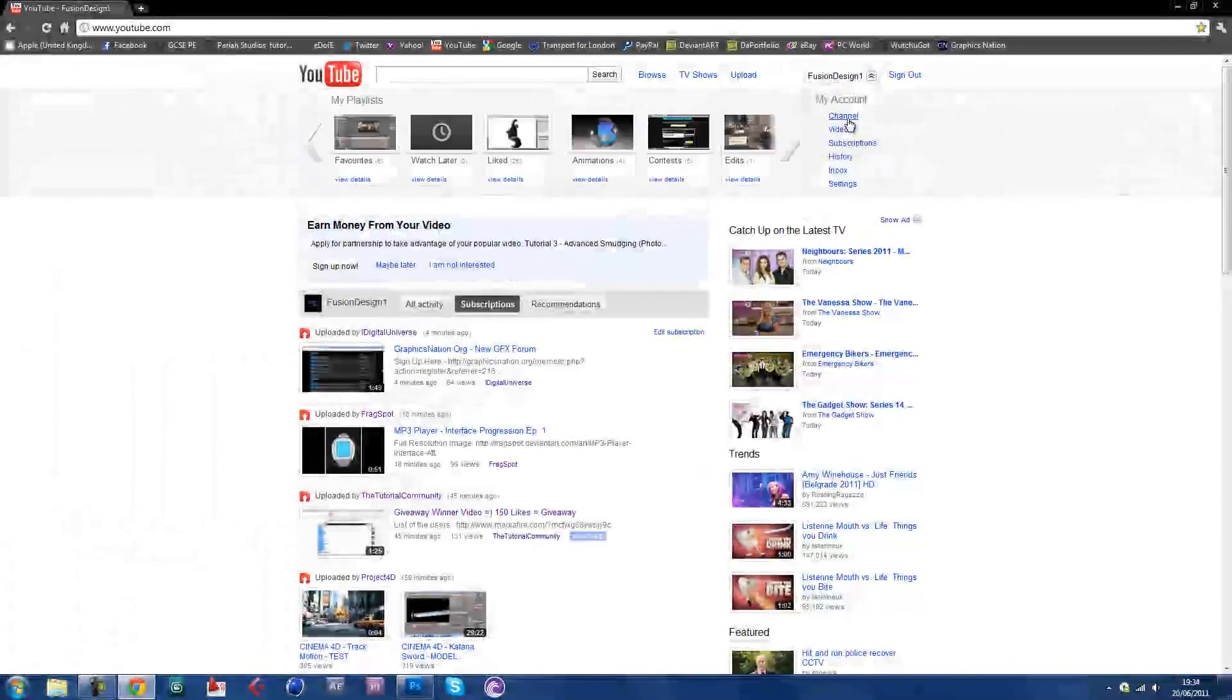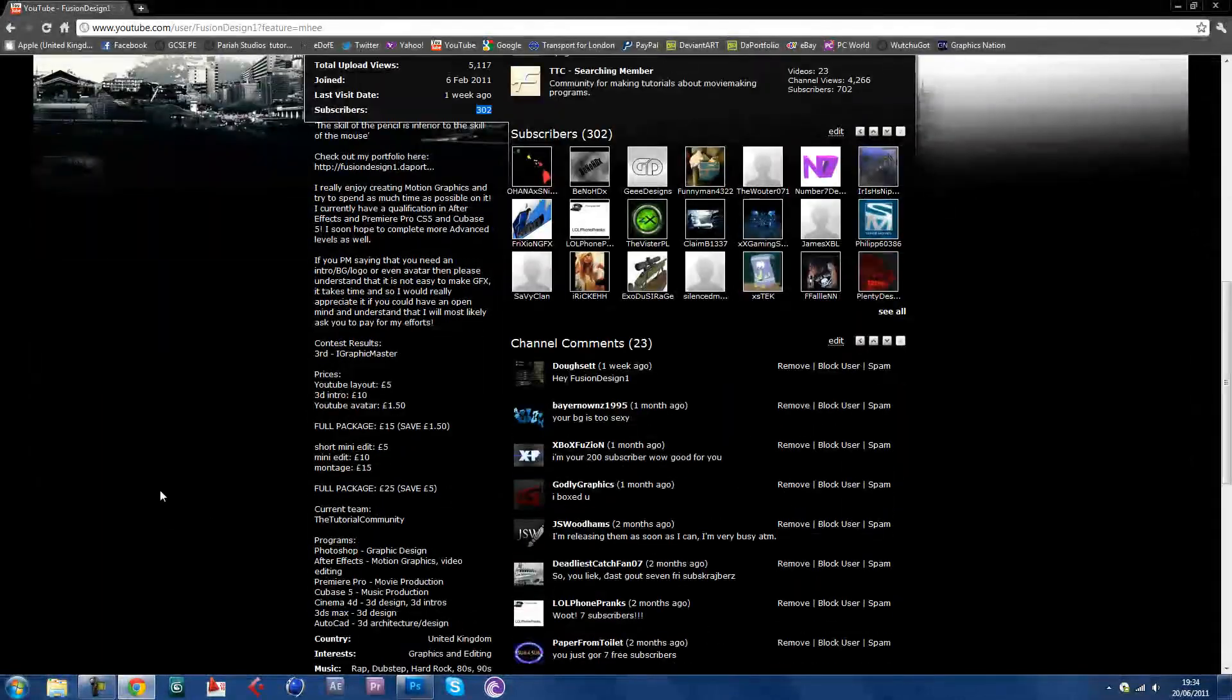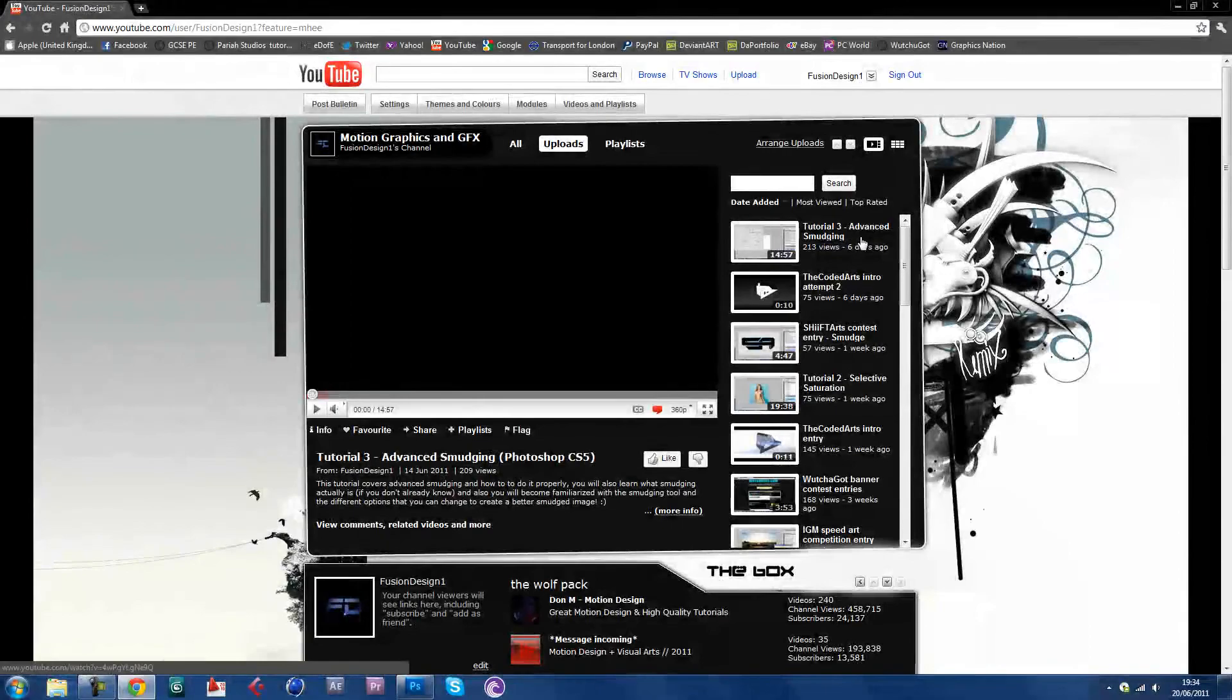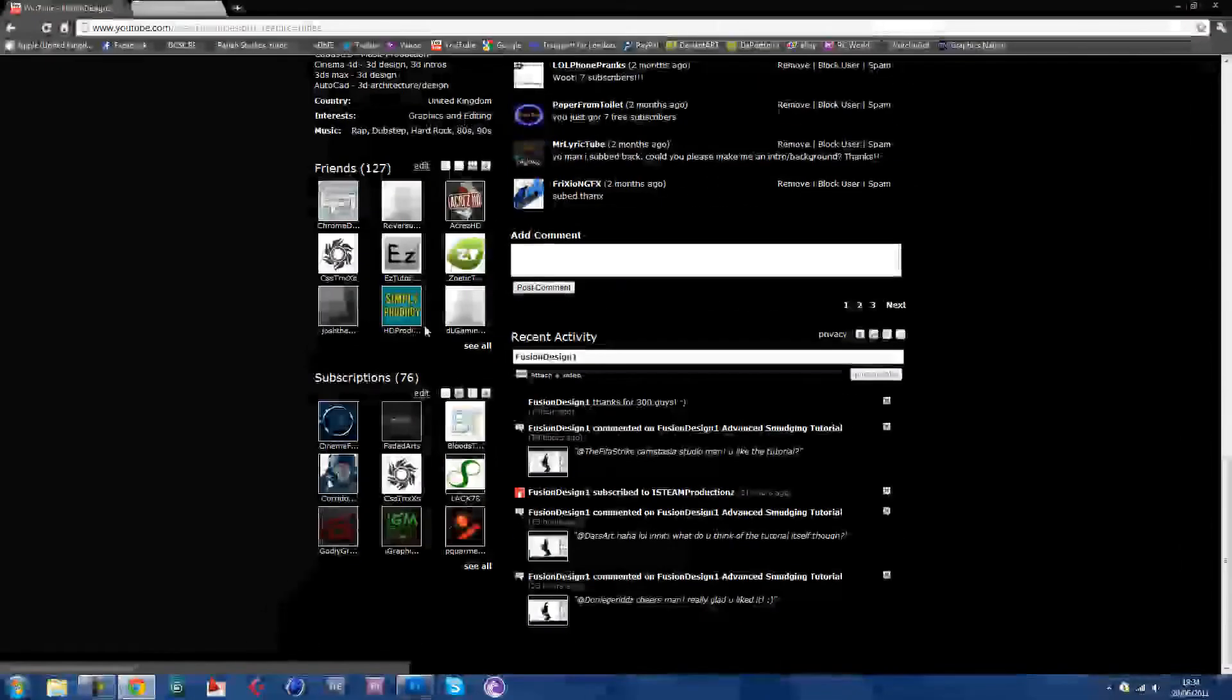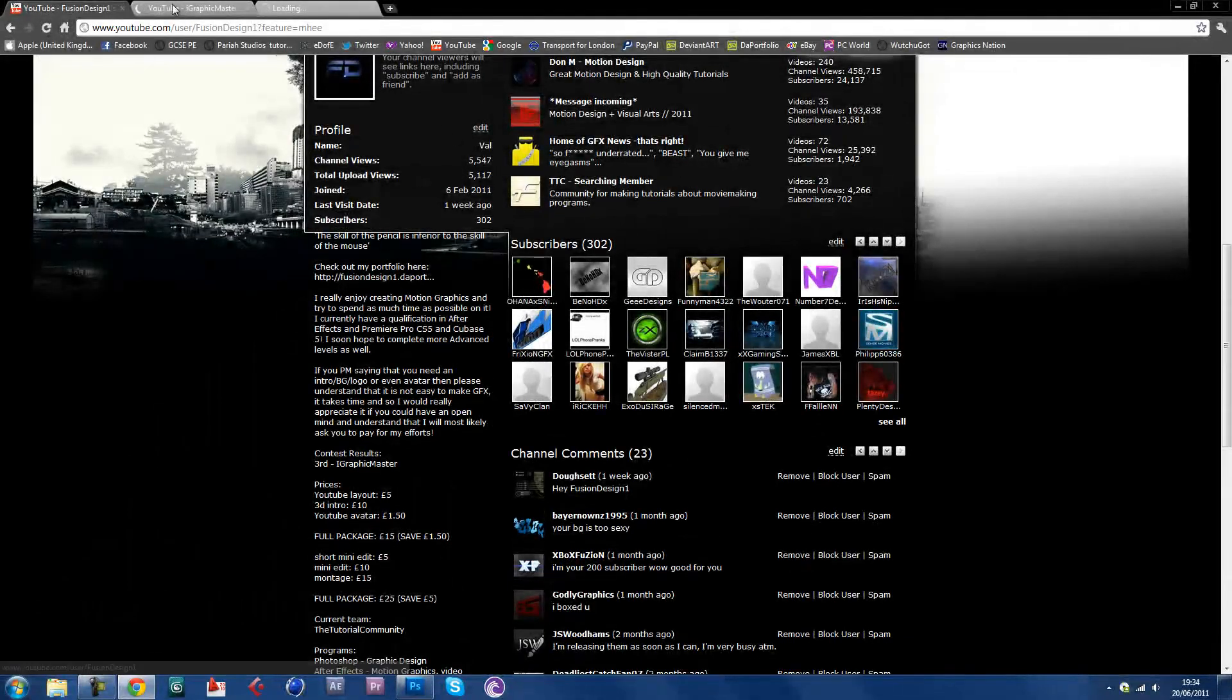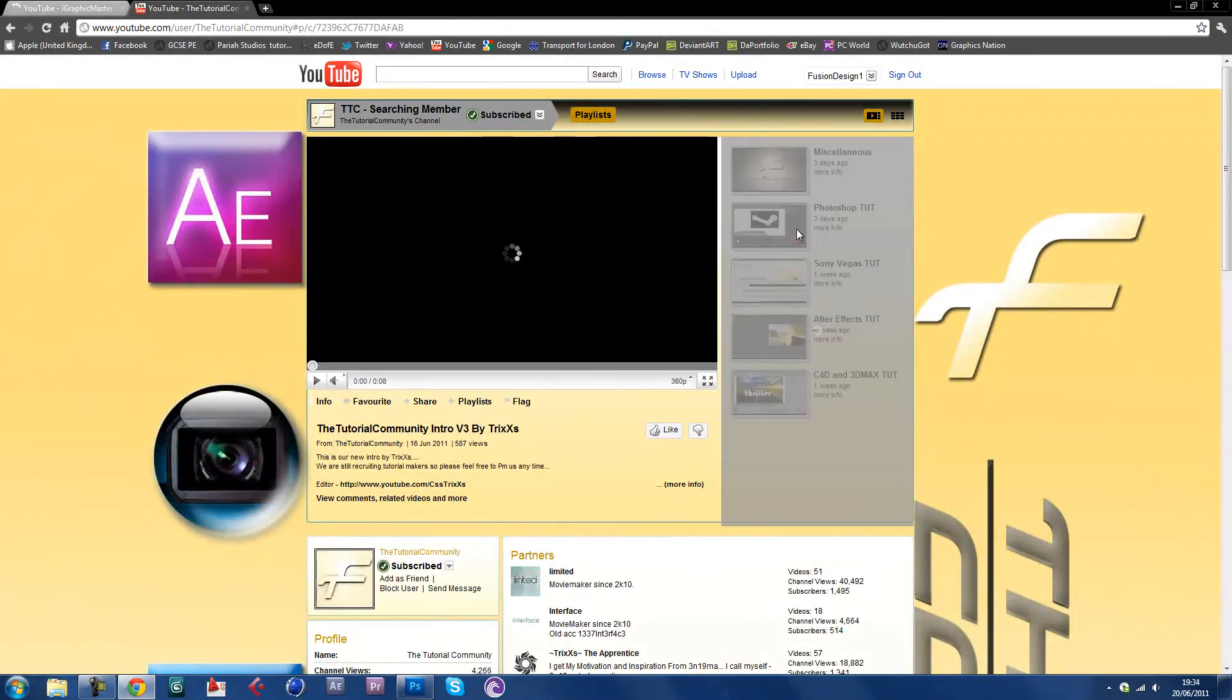I recently reached, I think today actually, I recently got 300 subs. Just wanted to say thank you. I think a lot of the subs came from my last tutorial which was posted onto both my graphic master and tutorial community's channel.